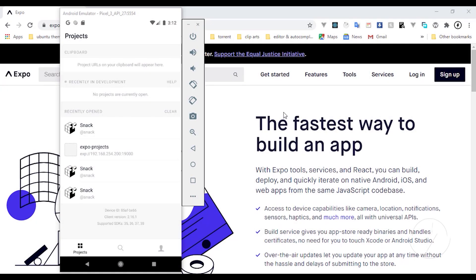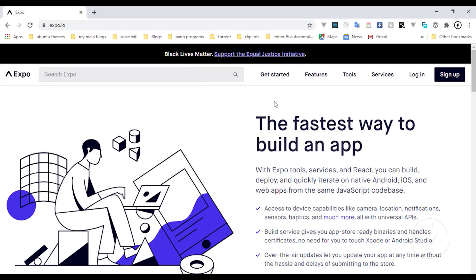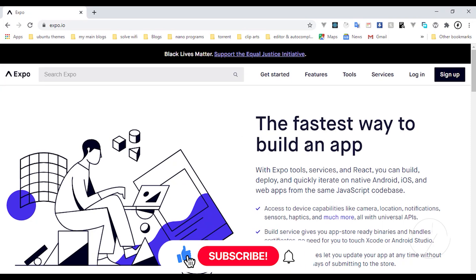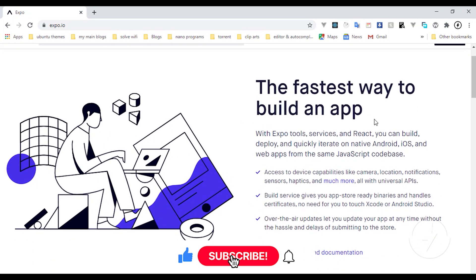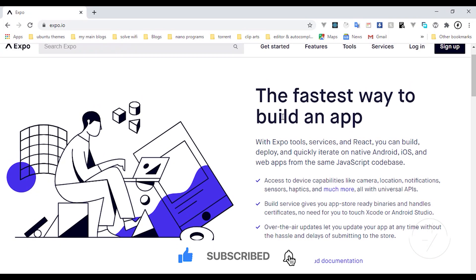Here you can see I have the Expo homepage open. This video is going to show you how you can use the Expo documentation to start an application. I'm going to click on my browser right now — you have to visit expo.io. When you visit the website you can see the fastest way to create or build an application.